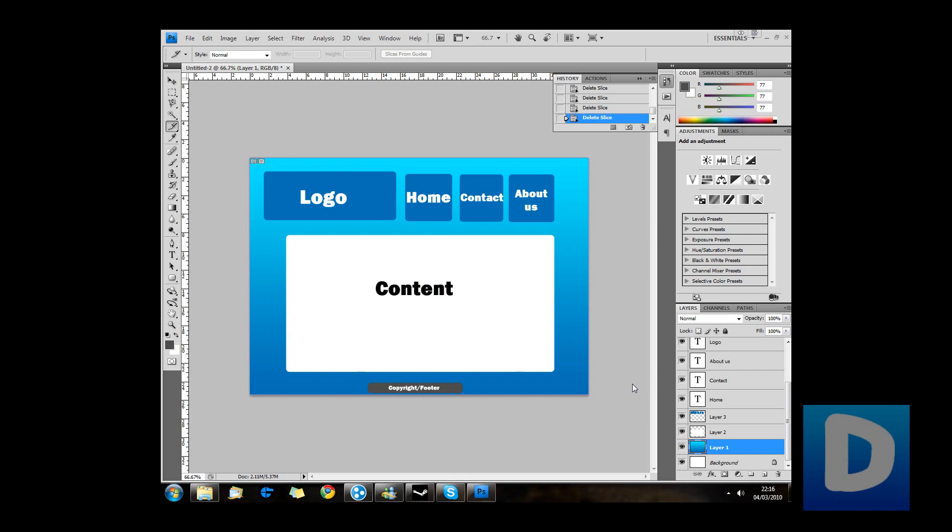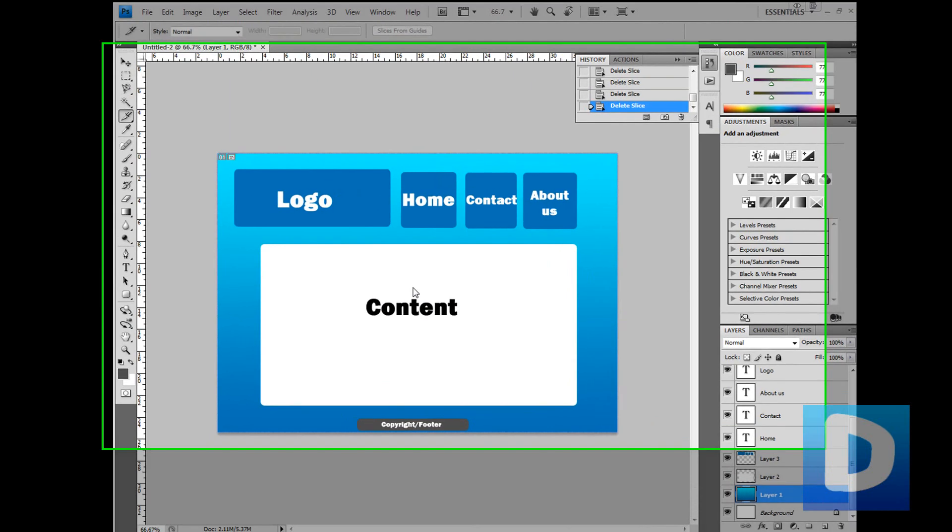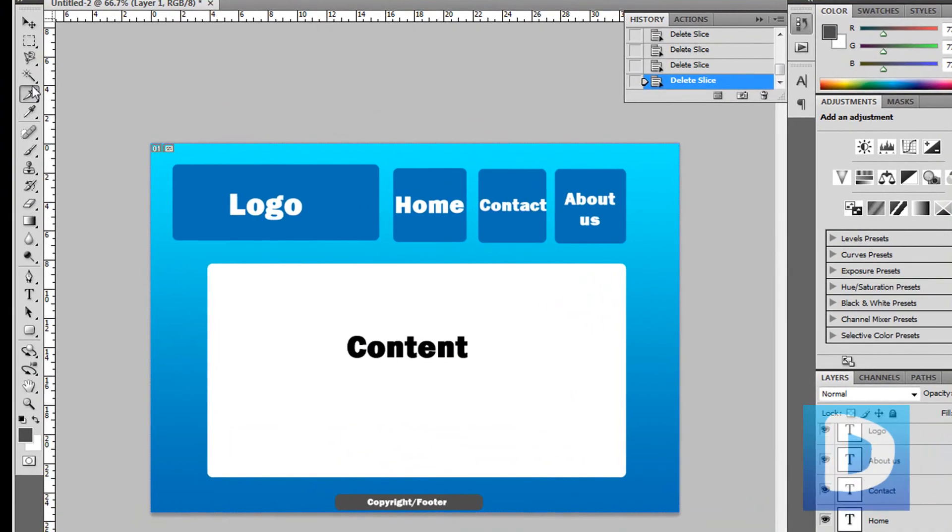Hi guys, Andy here from dreamwares.co.uk and today I'm showing you how to create a webpage in Photoshop by utilizing the slice tool. I've made this very basic layout and now we need to slice the layout into different sections.